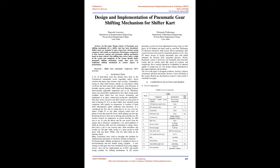Keywords: Shifter Kart, Pneumatic, Compressor, DCV, Reservoir.